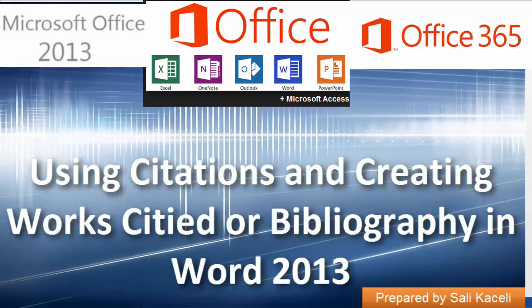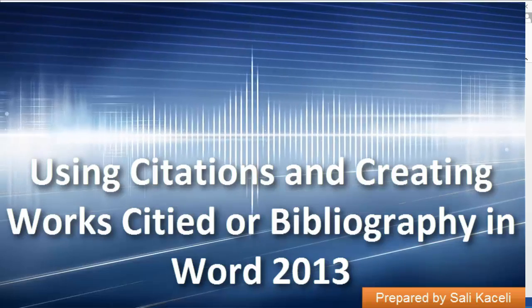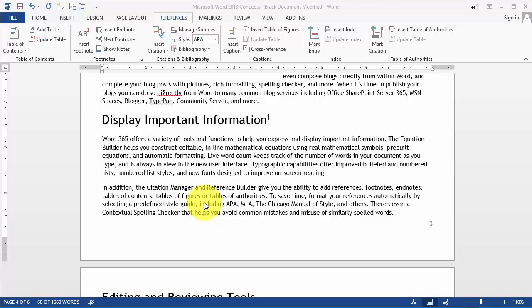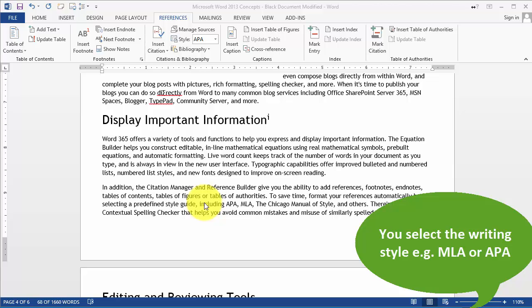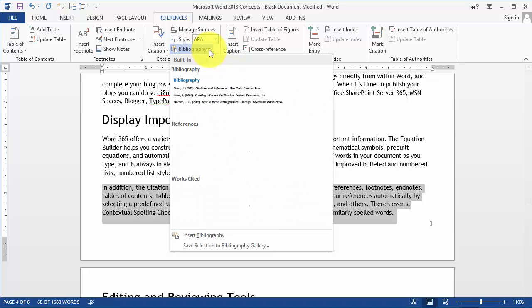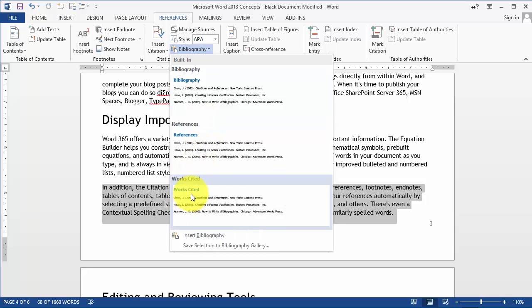One of the very useful tools, particularly for research and for students in Word 2013 or Word 365, is the use of citations and bibliography sections under the References tab in Microsoft Word. This tool gives you the option to build and manage your sources as you're doing research. You select the style you use for your papers, keep track of all those sources and resources, and at the end you can simply create a bibliography, endnotes section, references, or works cited section.